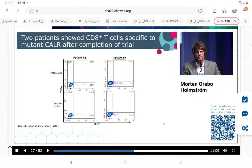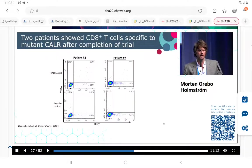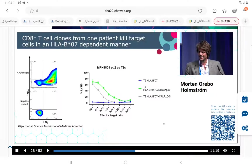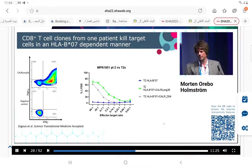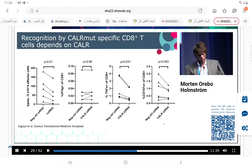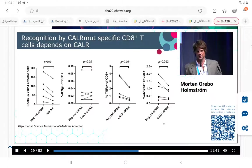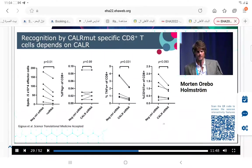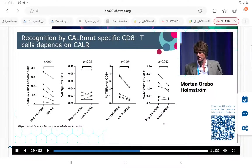However, we showed two patients who after the trial showed a CD8-positive T cell response to stimulation with the mutant CALR epitope. These CD8-positive T cells had HLA-B07-restricted target recognition - they were only able to kill cells in an HLA-B07-dependent manner. We had previously shown that CD4-positive T cells kill CALR-mutant target cells in a CALR-mutant-dependent manner, and now we also showed that CALR-mutant-specific CD8-positive T cells kill CALR target cells in a CALR-dependent manner using CALR siRNA transfection controls.